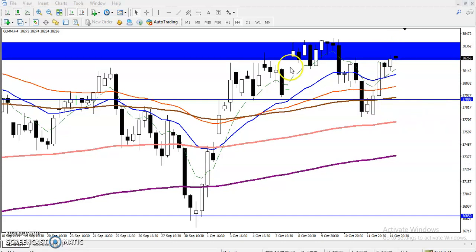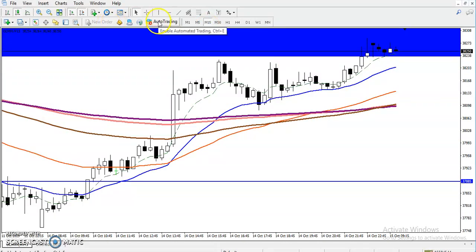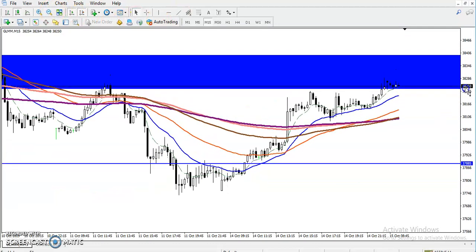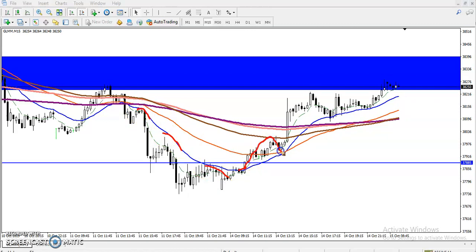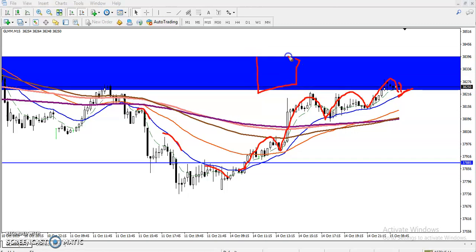Now let's look at a smaller time frame to see how the entry should look. We can see that price is following the 20 Moving Average — this is called the Moving Average bounce-back trading strategy. Previously we have seen the 20 Moving Average being followed — price is bouncing from the 20 Moving Average. But can I enter here if price drops toward this Moving Average? No, because this is our resistance zone.